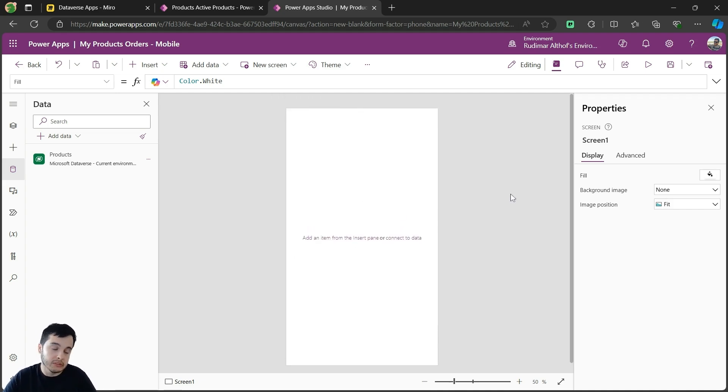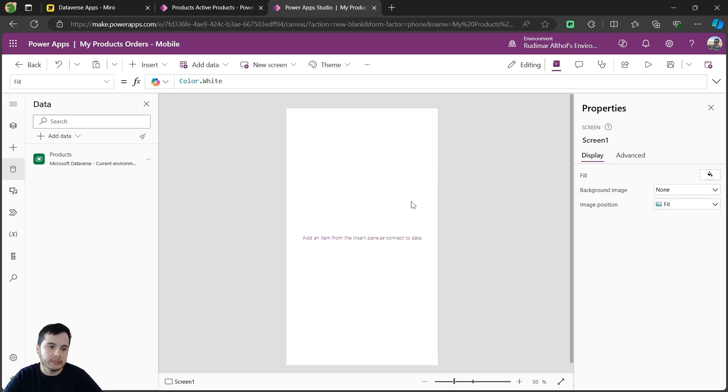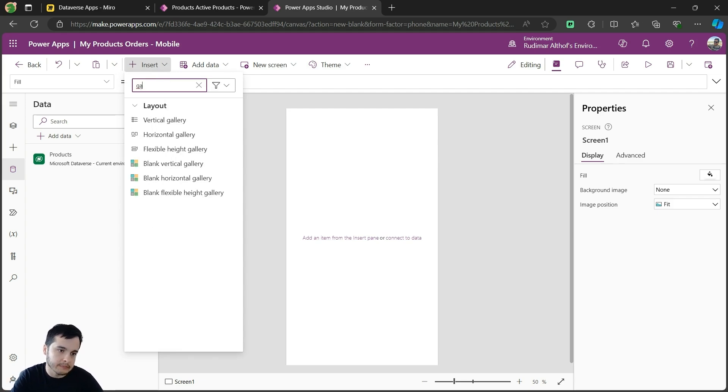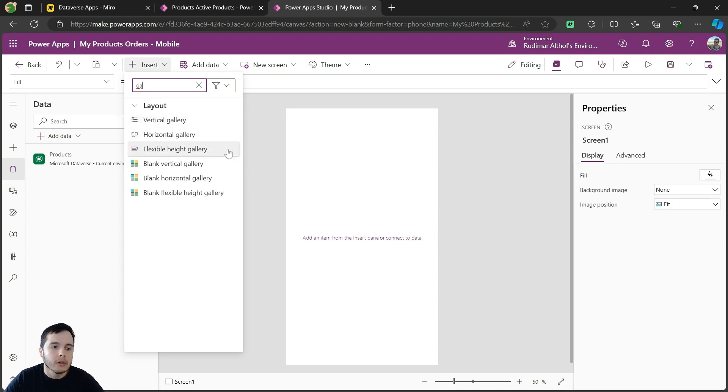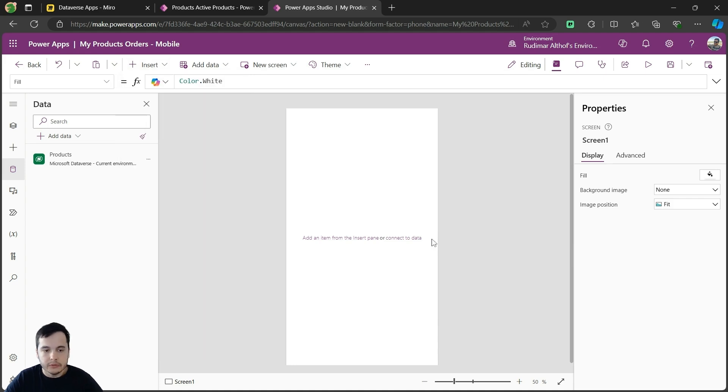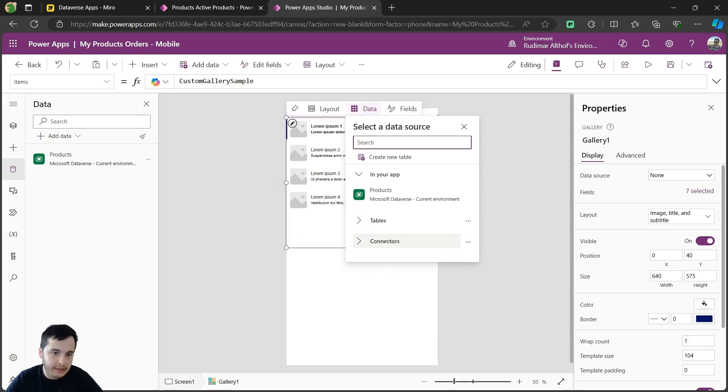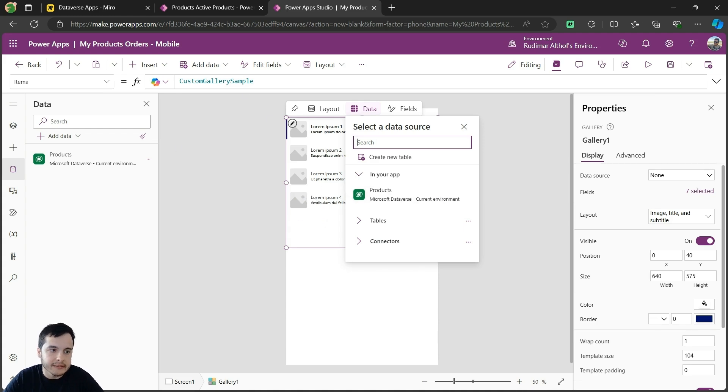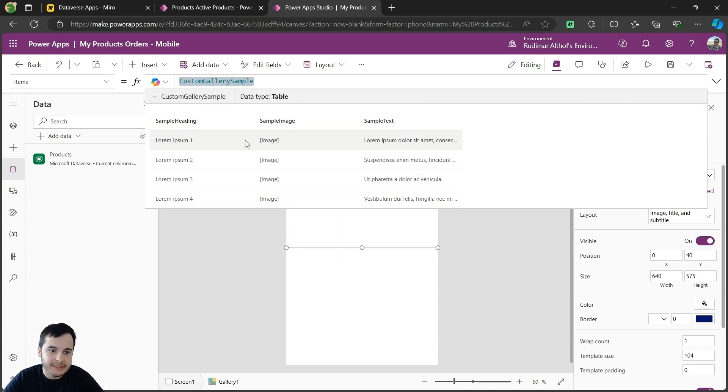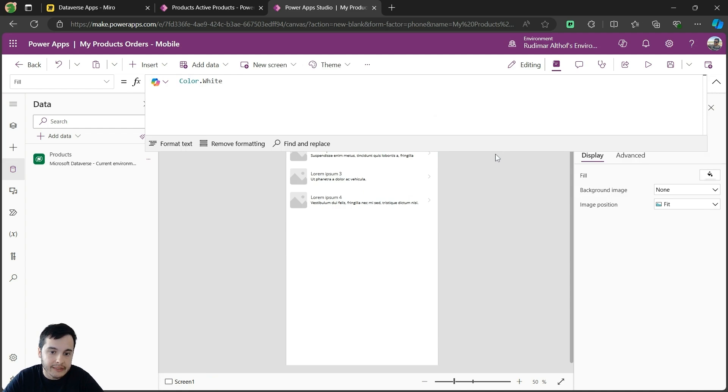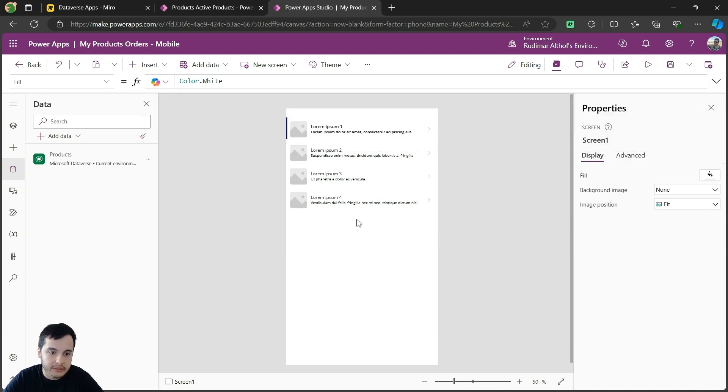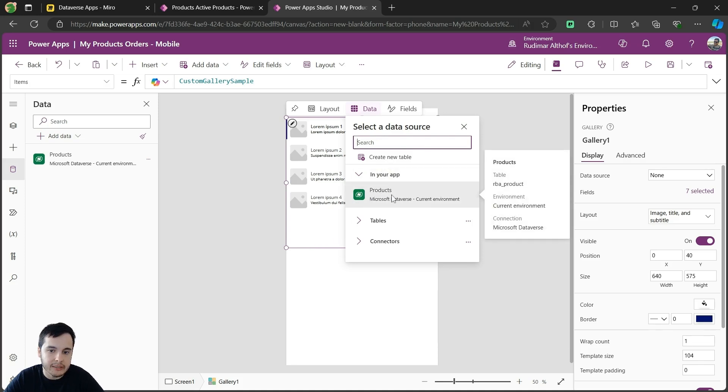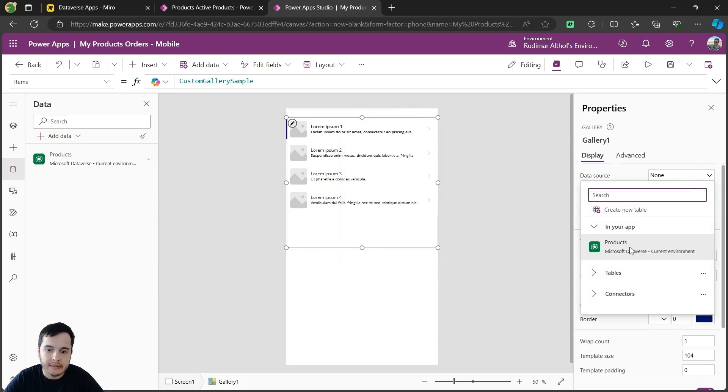Now, in order to display this information, we have the Gallery. The Gallery is used to display information. So I'm going to go to Insert and search for Gallery. Here we have Vertical Gallery, Horizontal, and Flexible High Gallery. I'm going to select Vertical Gallery. Once I insert, a blank gallery will be inserted to my canvas, and then I can select the data source. If I don't select any data source, we can see that in the Items Properties, we have Custom Gallery Sample. That's just a table with sample data that Power Apps offers in order for us to see at least any information here and see how it works. So I'm going to click in the Gallery, and I'm going to select the Products table. Here in the right pane, we have the data source, and we can select the product.